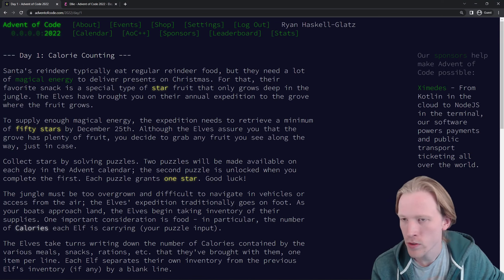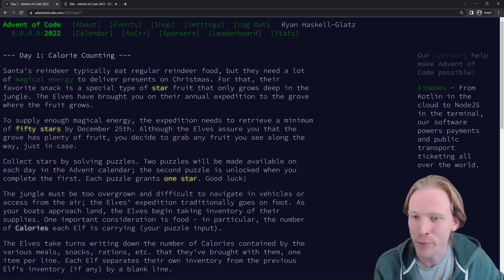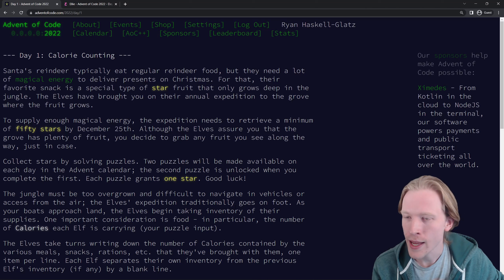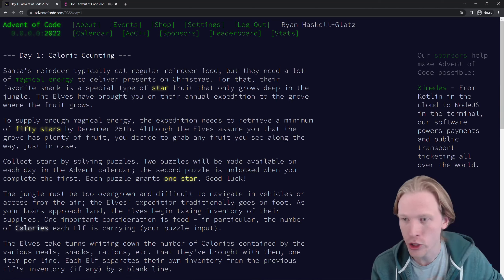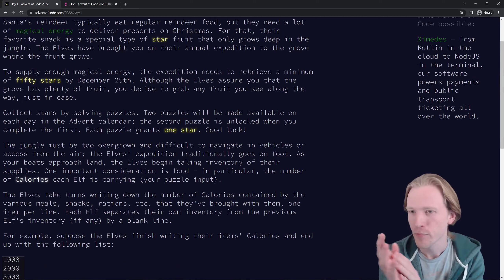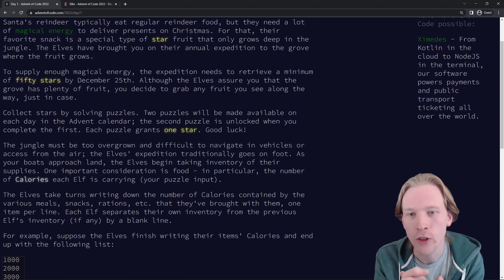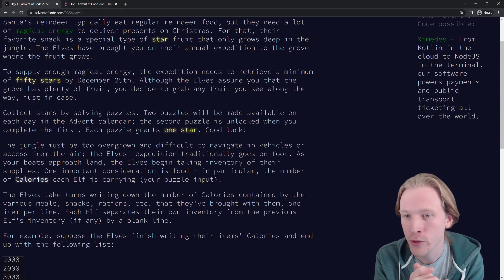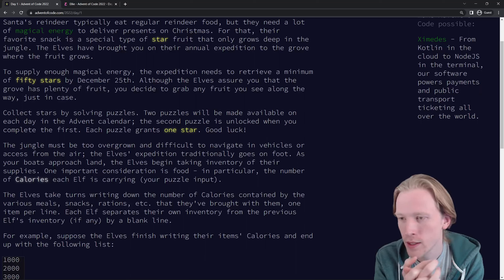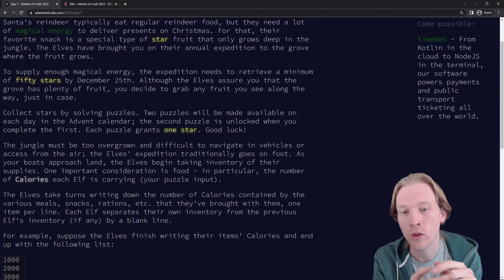Day one: calorie counting. Santa's reindeer typically eat regular reindeer food, but they need a lot of magical energy to deliver presents on Christmas. For that, their favorite snack is a special type of star fruit that only grows deep in the jungle. The elves have brought you on their annual expedition to the grove where the fruits grow. To supply enough magical energy, the expedition needs to retrieve a minimum of 50 stars by December 25th. Collect stars by solving puzzles — two puzzles will be available on each day, the second unlocked when you complete the first, and each puzzle grants one star.